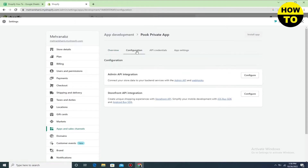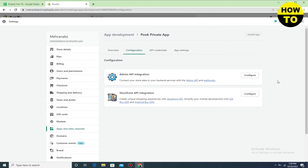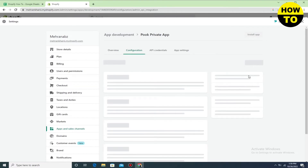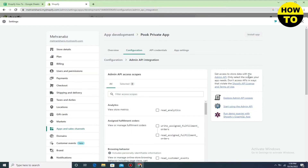Now what we need to do is just go to Configuration. Here you can see the Admin API Integration, so simply click on Configure.